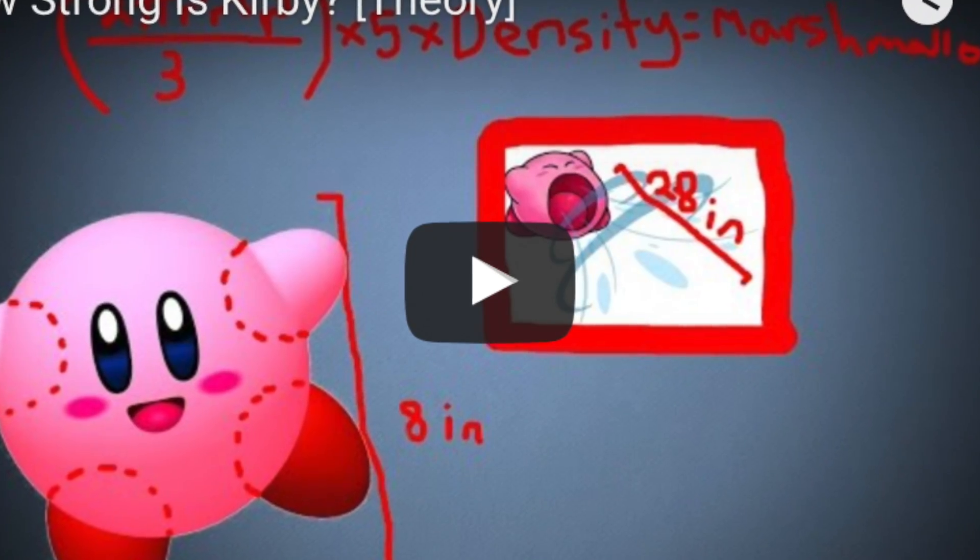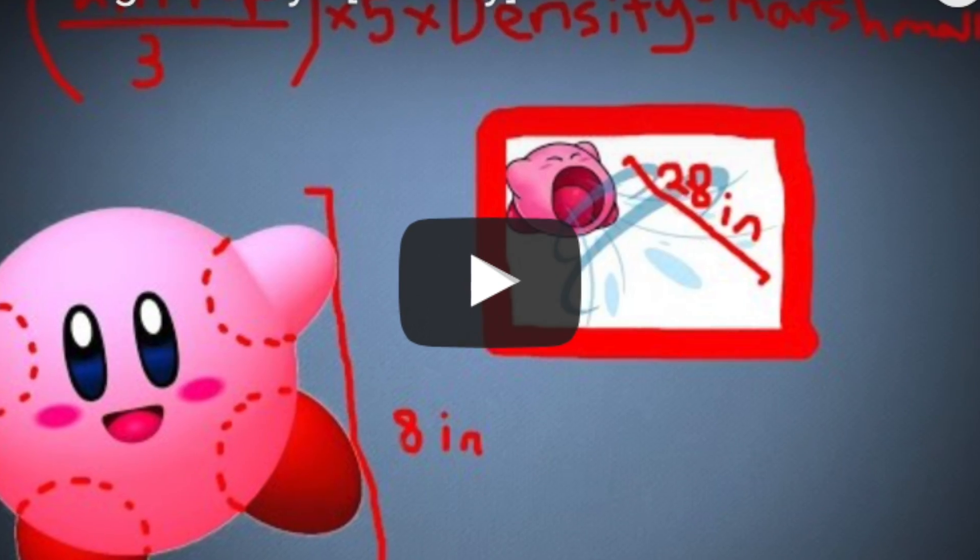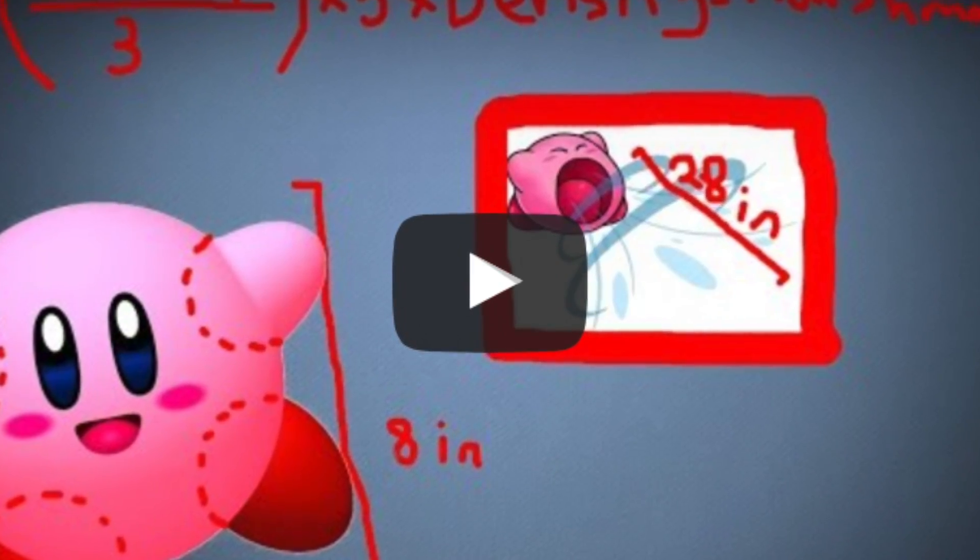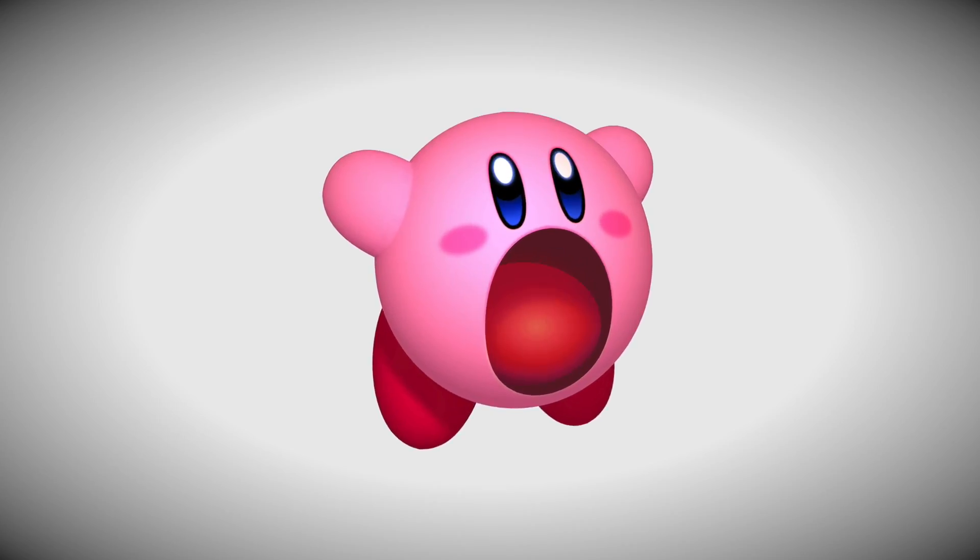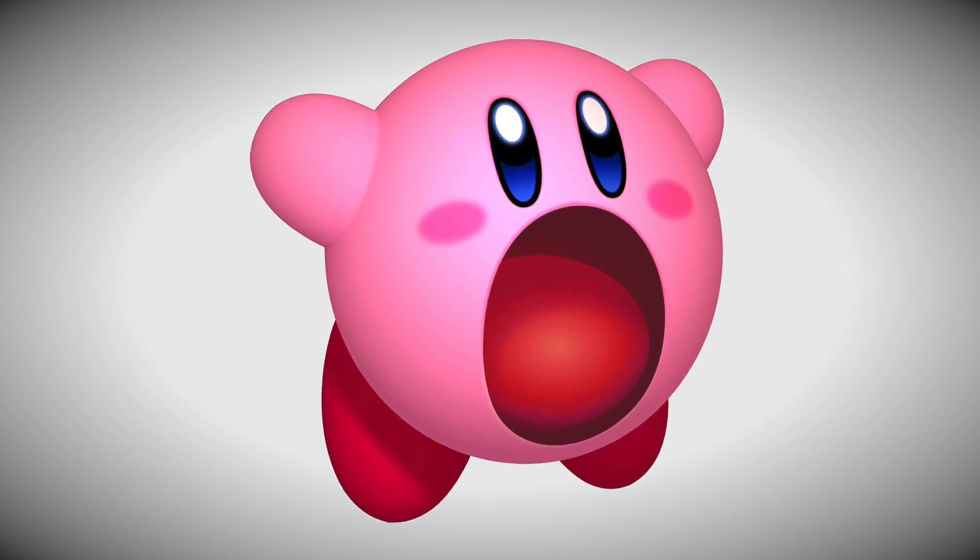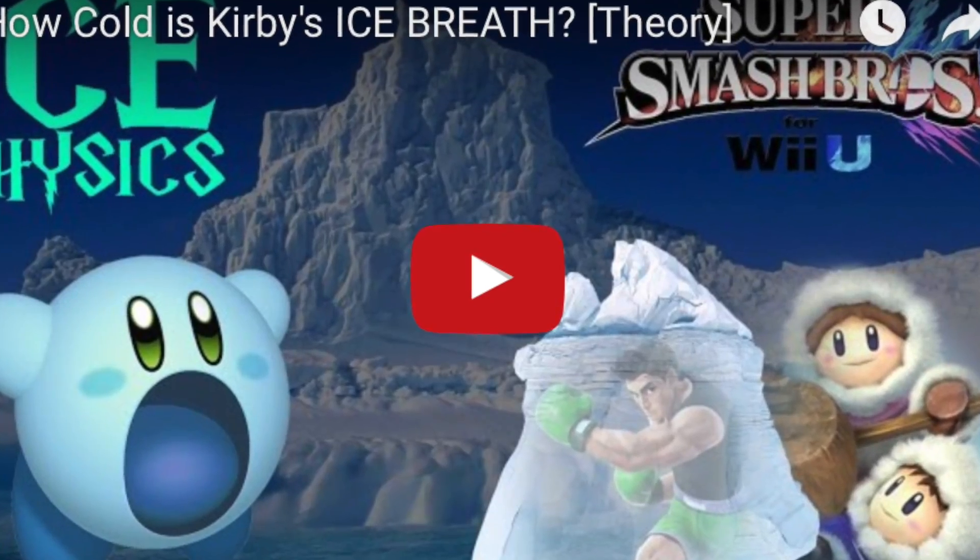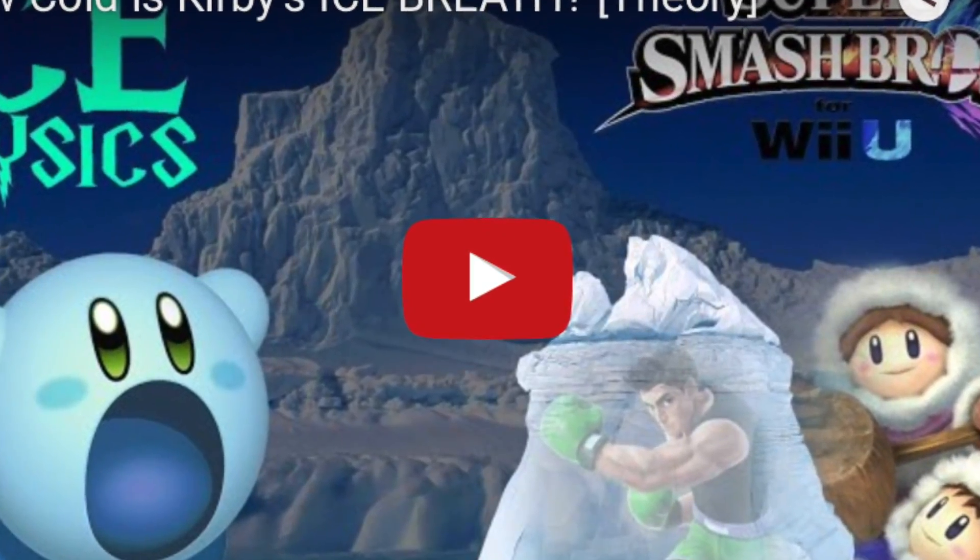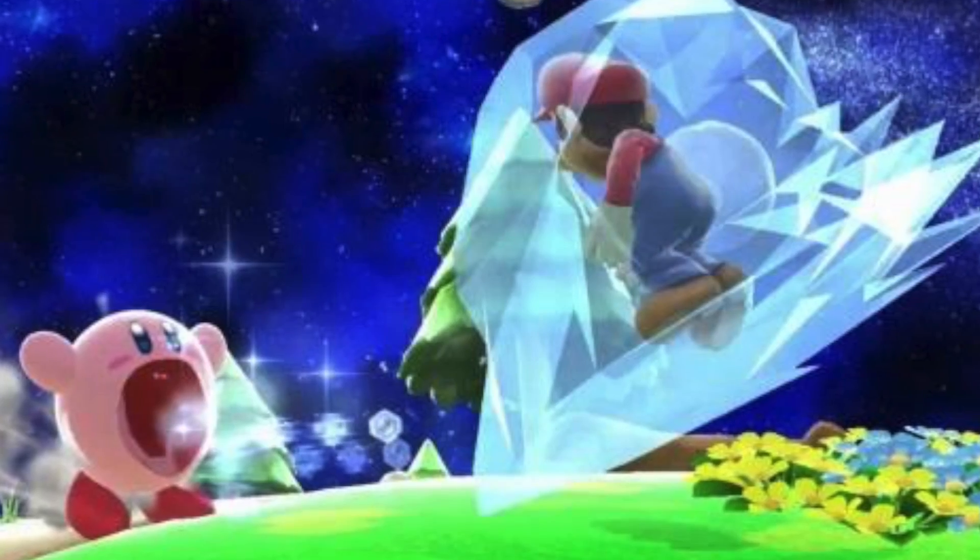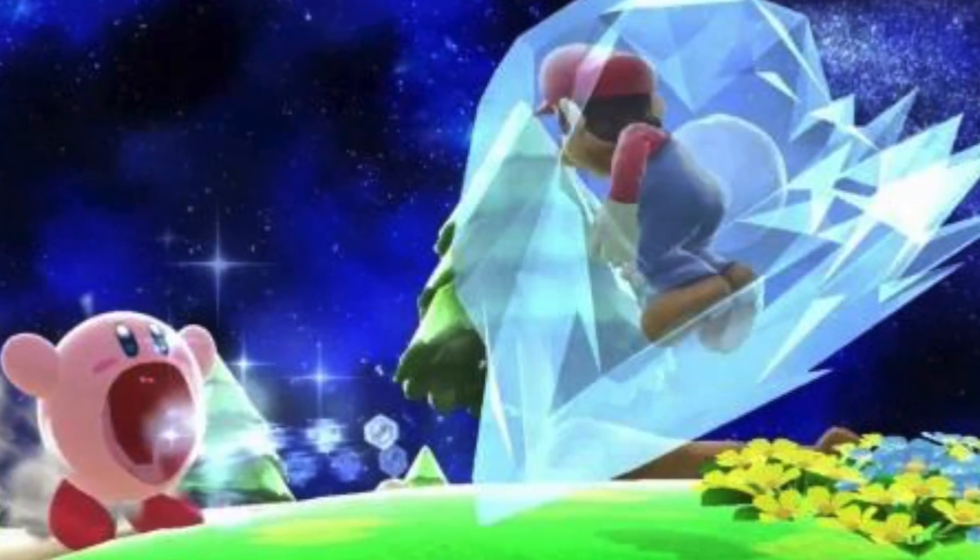September 27th, 2015, my sixth theory. How strong is Kirby? His suck got analyzed. Skip ahead to March 6th, 2016. Kirby's ice breath calculated. I looked at Kirby in Smash Bros and figured out how cold his ice breath was.